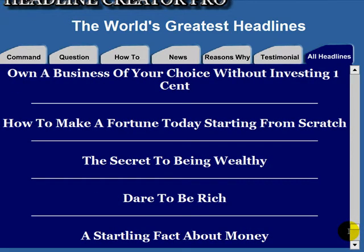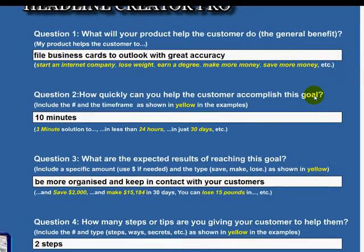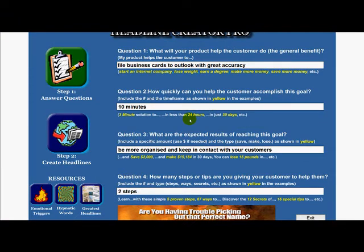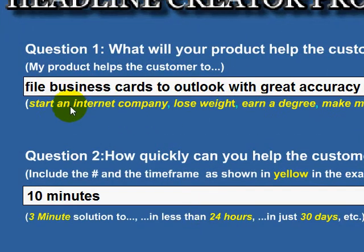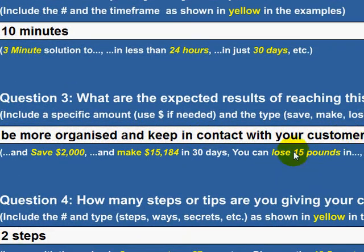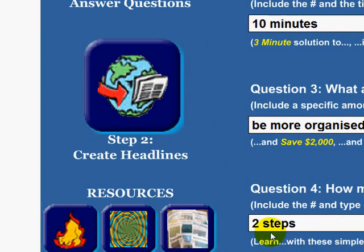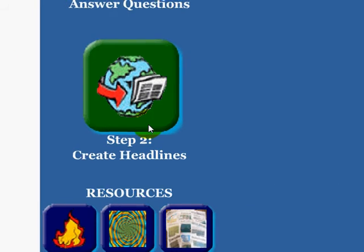Let me give you another example. One of my businesses sells business card scanners, which are incredibly accurate, at www.businesscardscanner.co.uk. But how do I promote that? My product helps the customer file business cards to Outlook with great accuracy in 10 minutes. The expected results: you'll be more organized and keep in contact with your customers. There are two steps to doing this. You can change it to three or four, then hit 'Create Headlines' again.